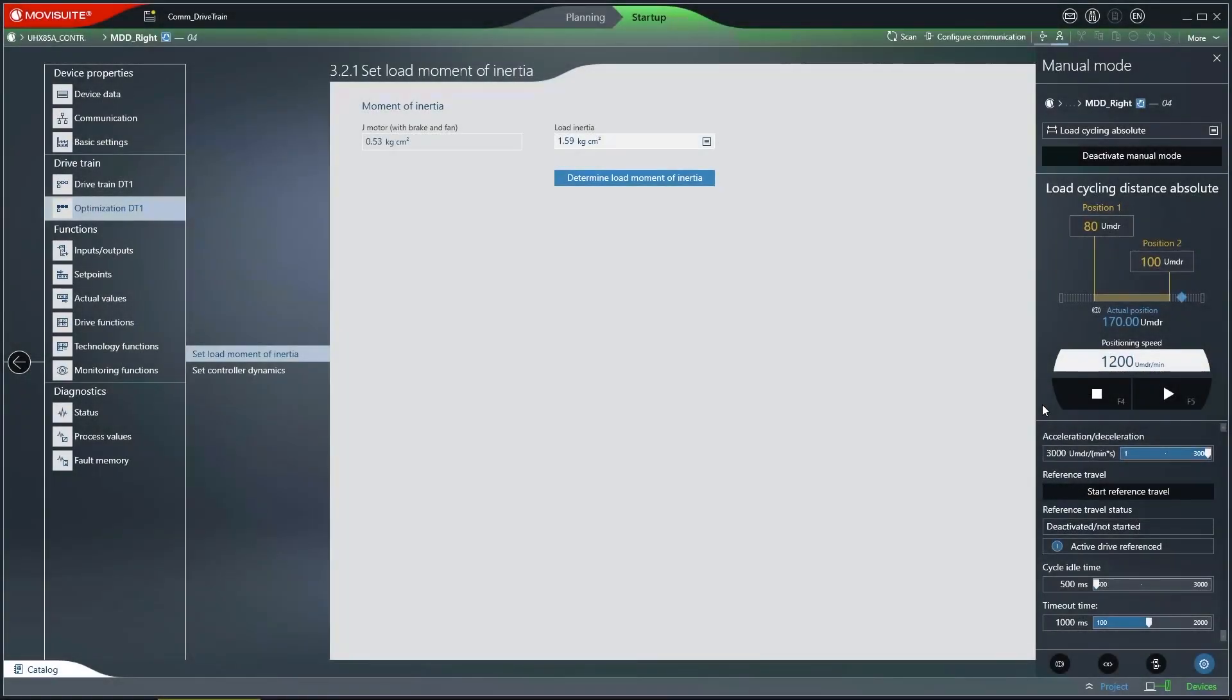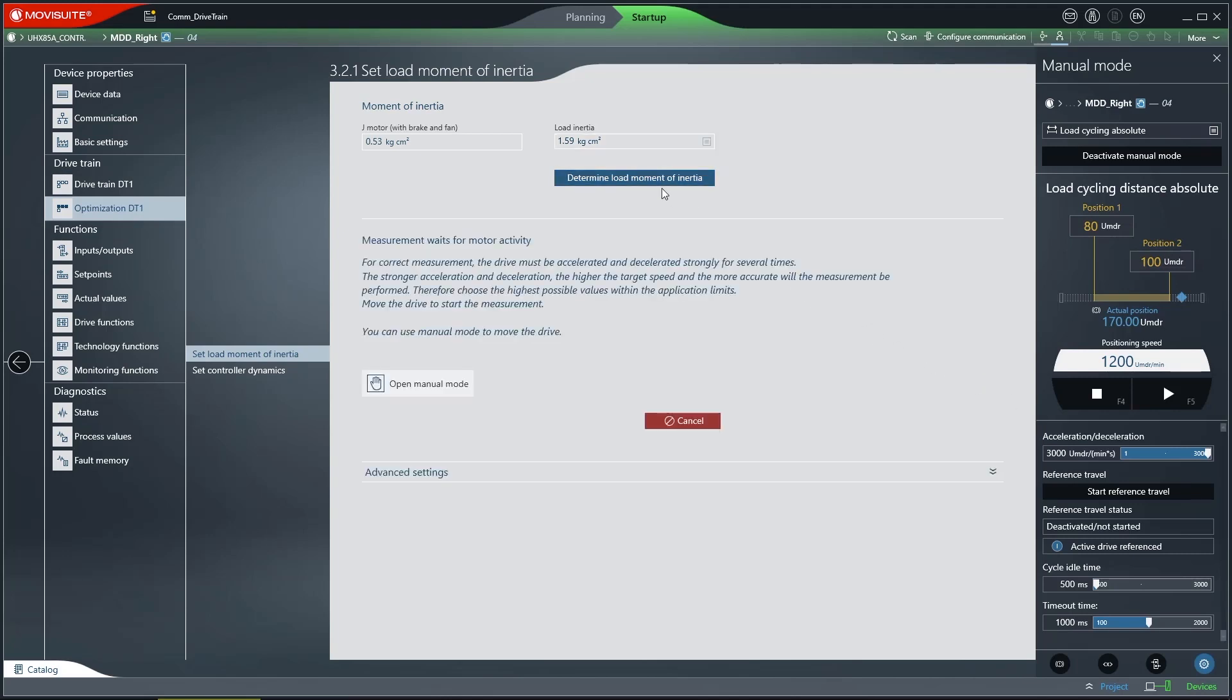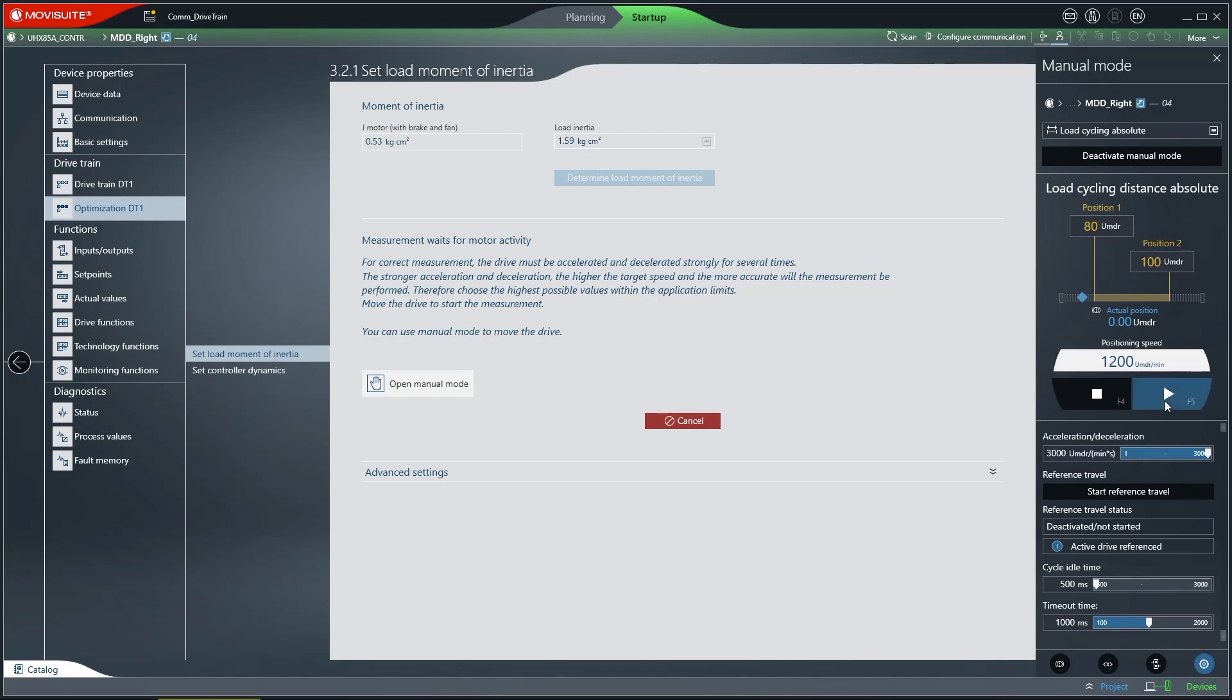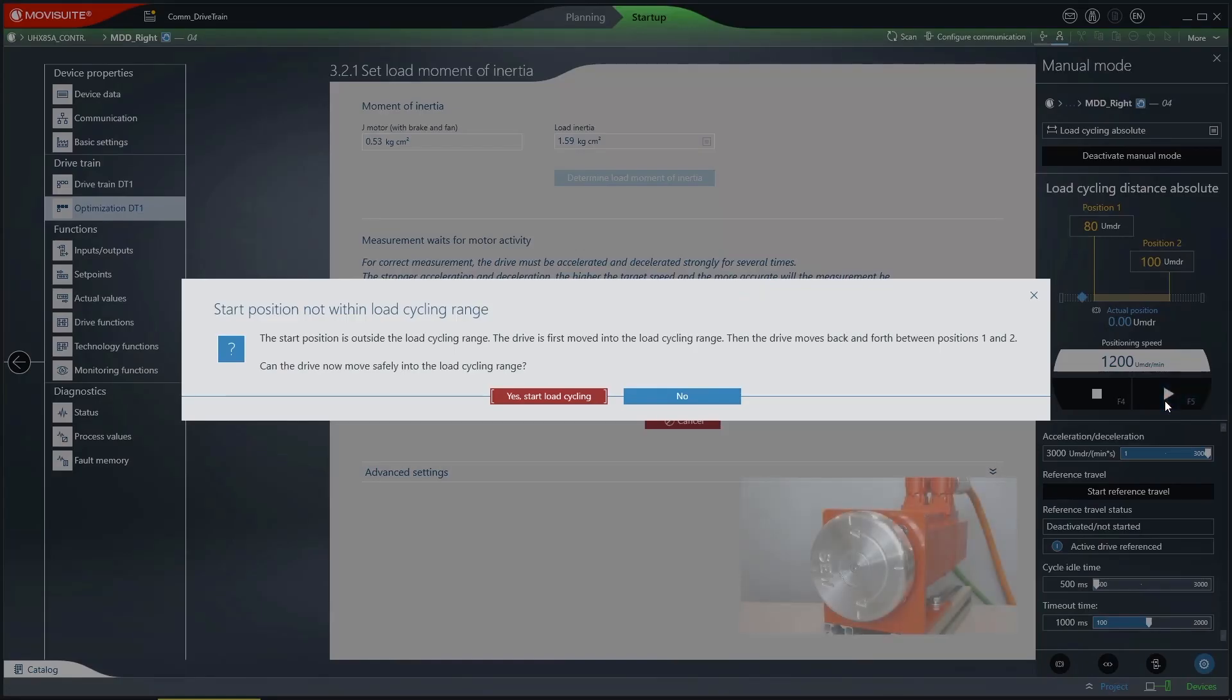The load moment of inertia that is present on the motor shaft is often unknown. MovieSuite provides you with the ability to determine this. Since recurring strong acceleration and strong deceleration are required to do so, the load cycling or cycle mode are extremely well suited here.